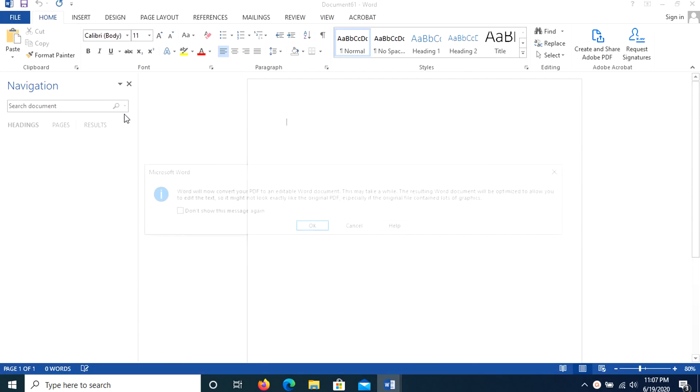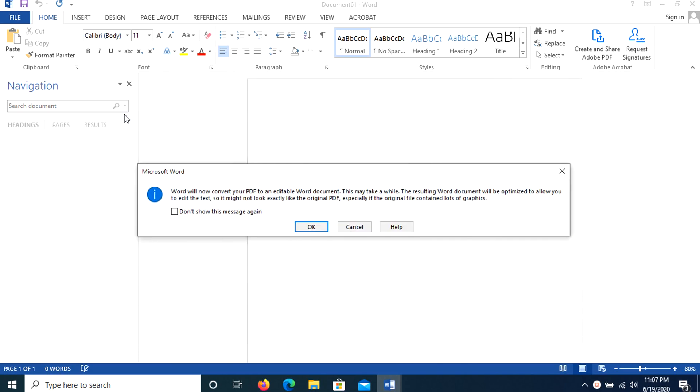After that, you'll receive a message saying Word will convert your PDF to an editable Word document. This may take a while. The resulting Word document will be optimized to allow you to edit the text, so it might not look exactly like the original PDF, especially if the original file contained lots of graphics. From here, just click OK.